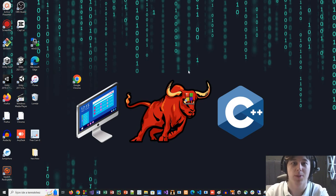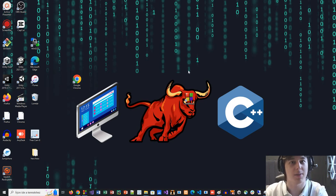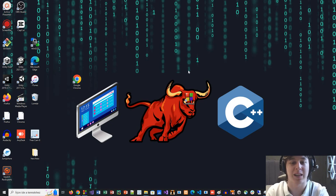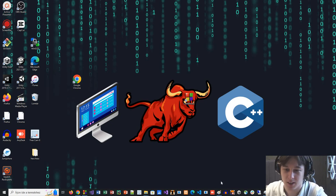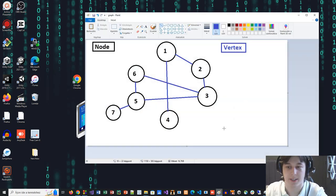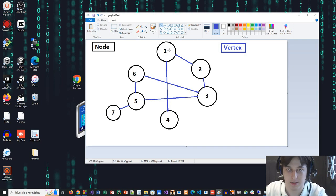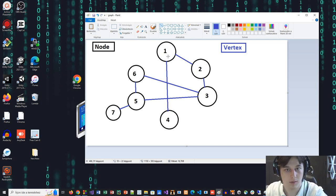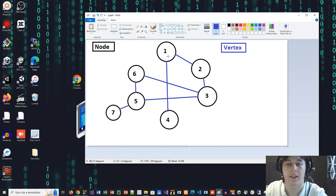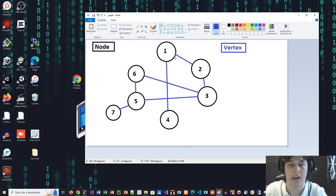Hello everyone and welcome back at CodingPulse. Today we will continue and begin a C++ tutorial video series, and we will take a look into graphs. First, let's see what a graph is. We have nodes in a graph with vertices. Nodes are these black circles, and they are connected with vertices, which are these blue lines.